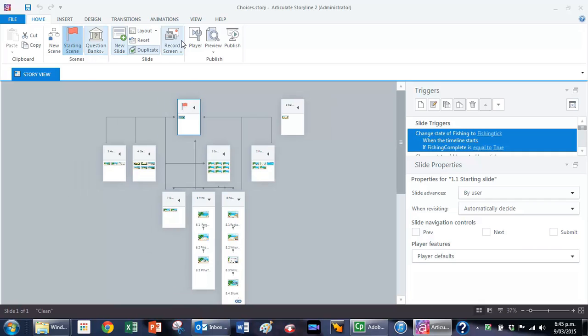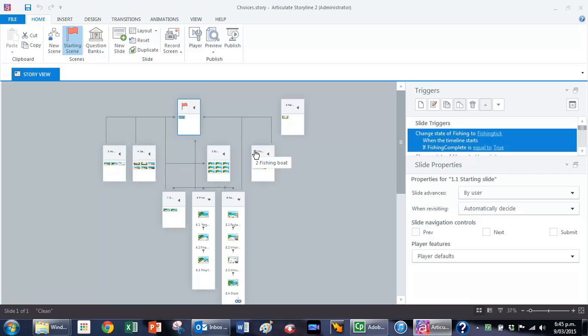This is the starting slide up here and from there it branches to the home, the garden, the surfing and the fishing boat. The surfing in turn also branches to Omaha, Piha and Raglan.